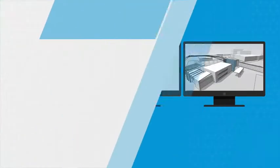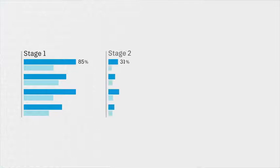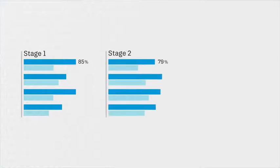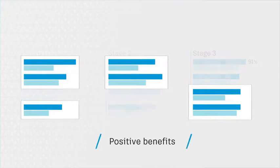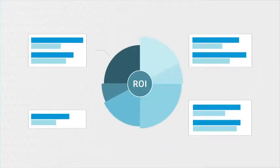Any pilot should include measurement at all key stages to really understand how BIM has improved the design and or construction process. The positive benefits to each stakeholder in the process should also be documented for any return on investment calculation.